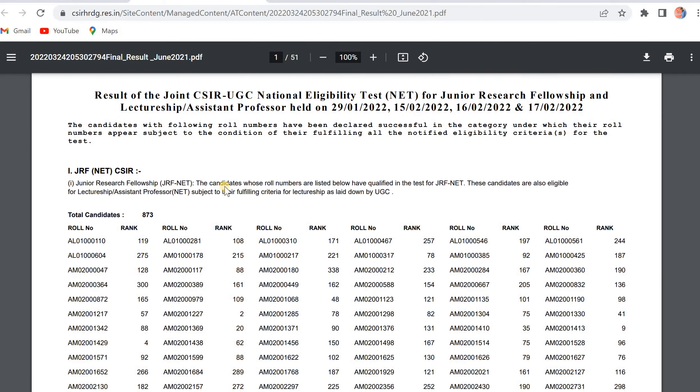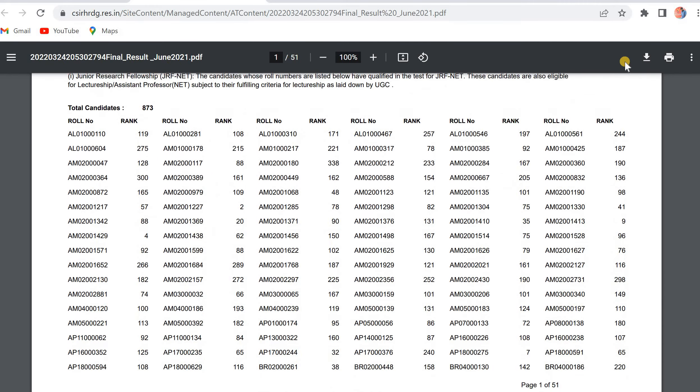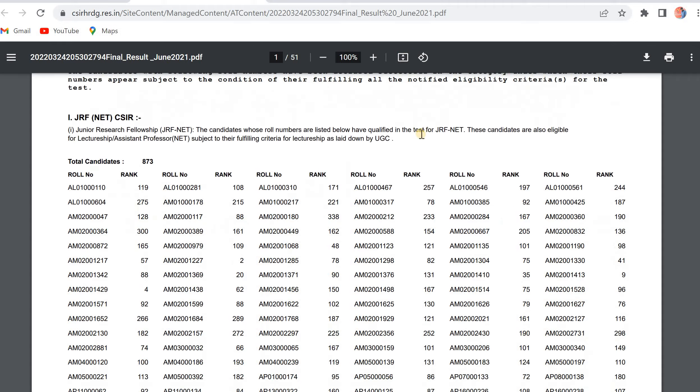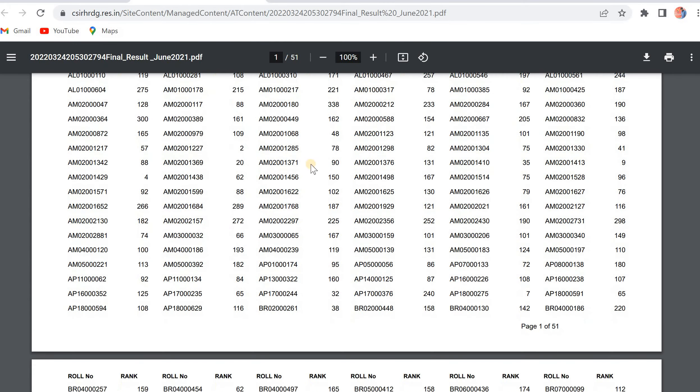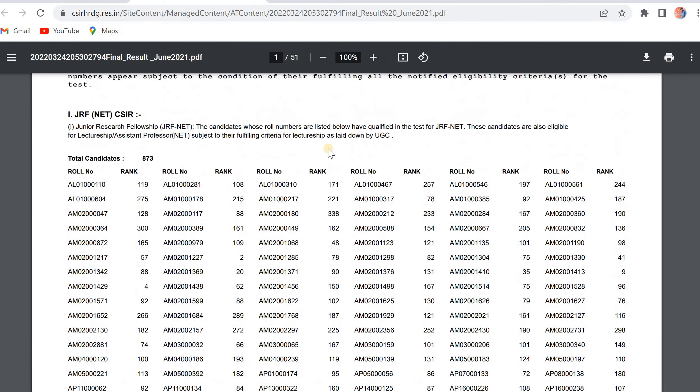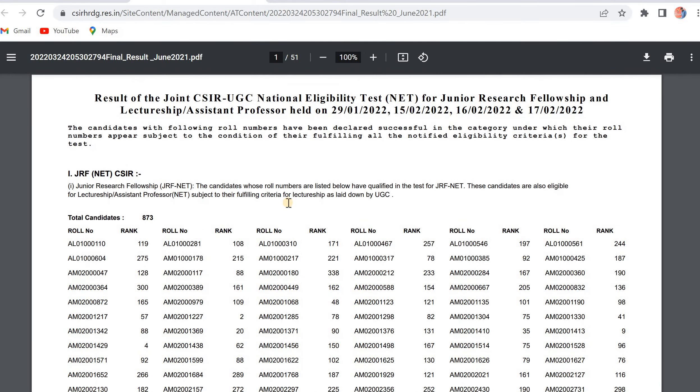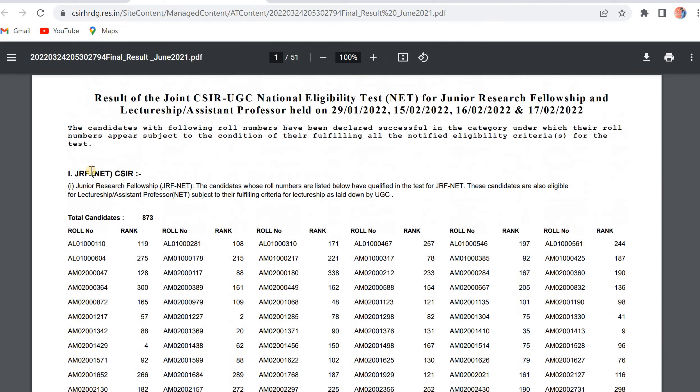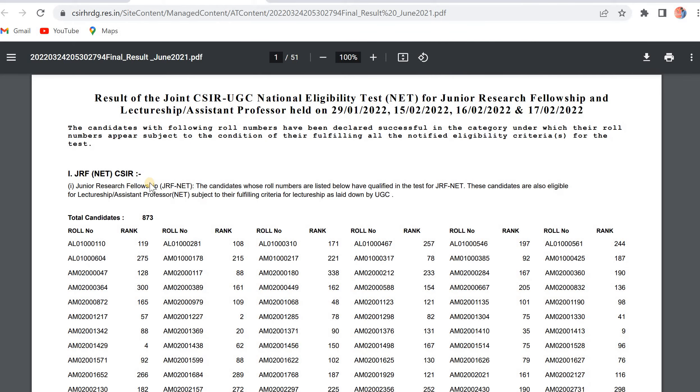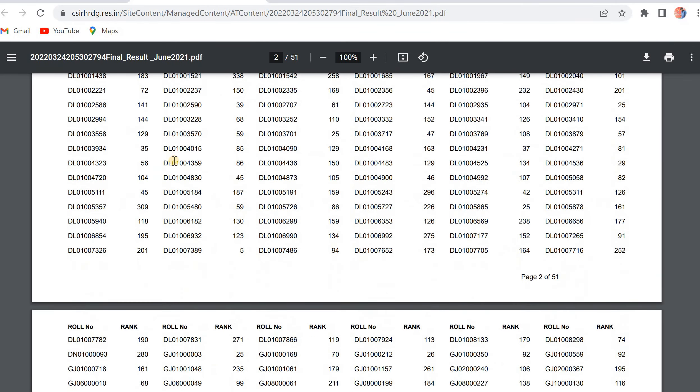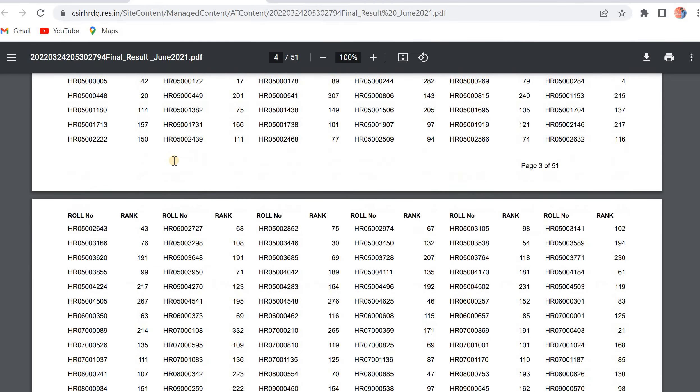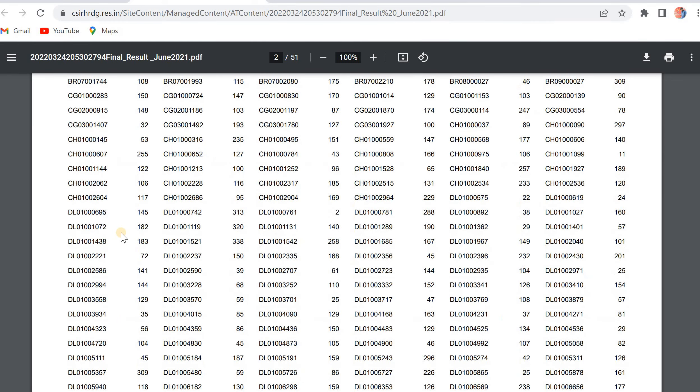Here we can check the results. Simply click on the search box, then find your roll number. Here mentioned JRF NET CSIR - all these are the roll numbers.